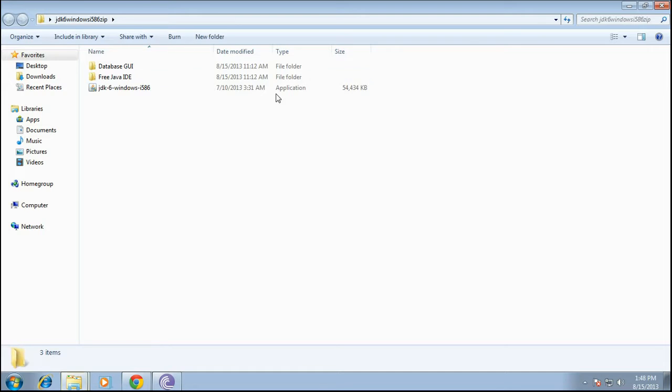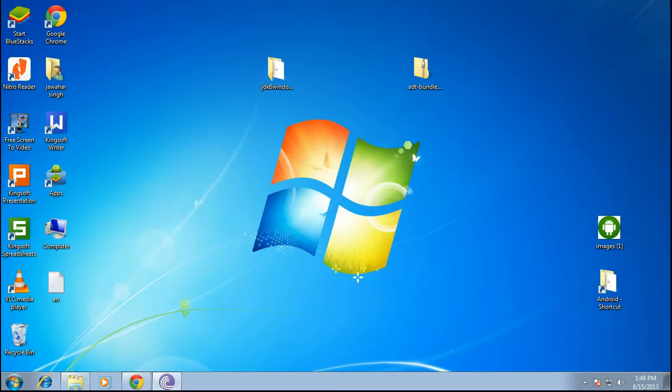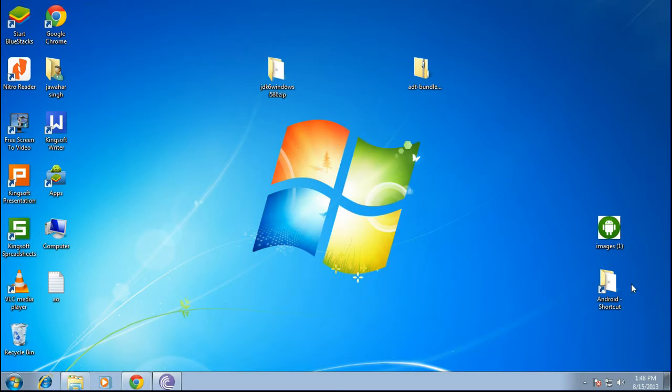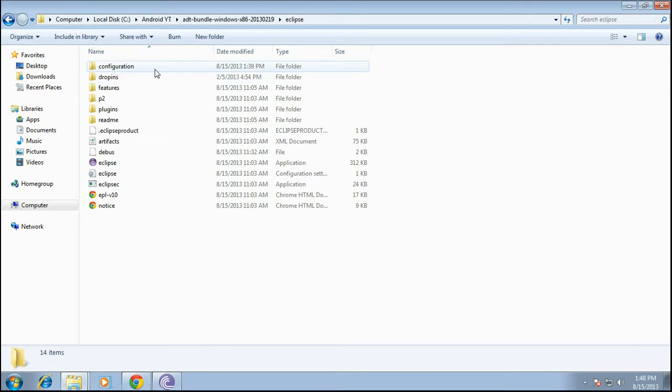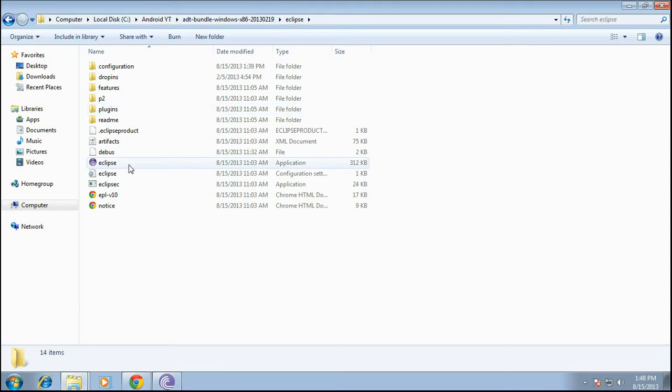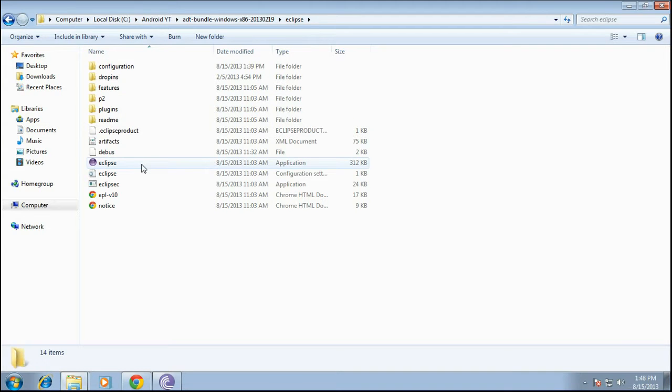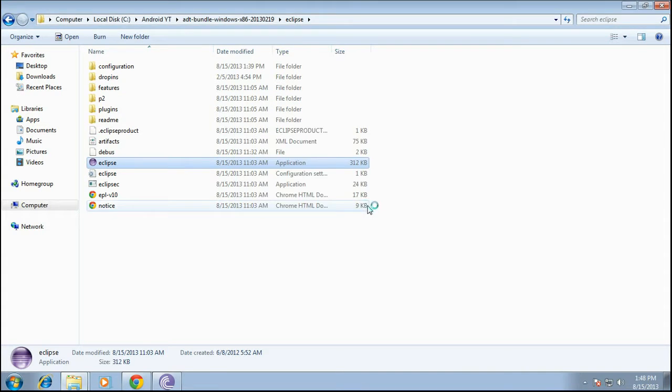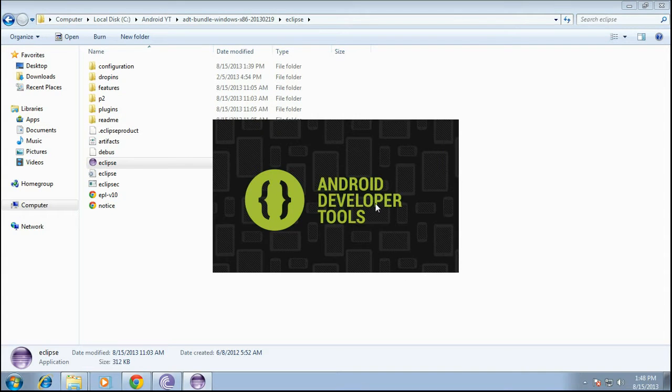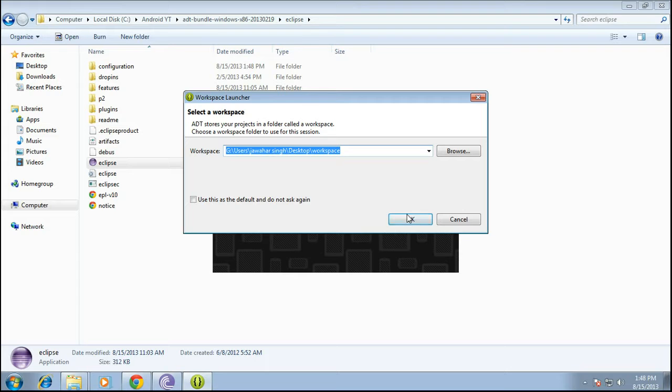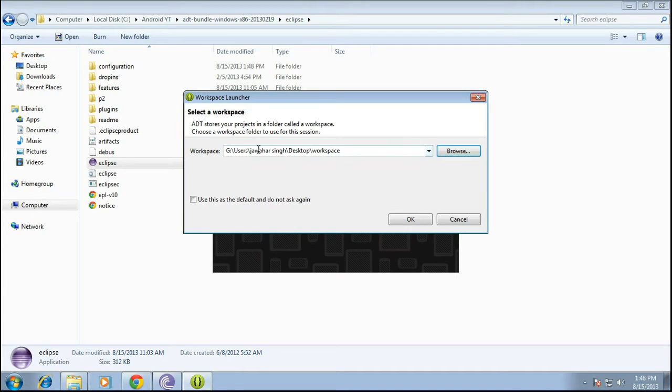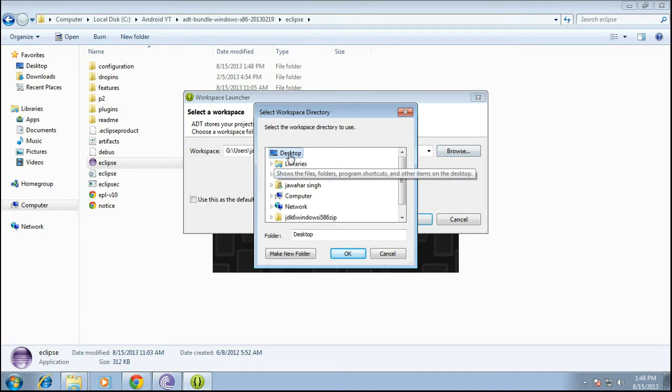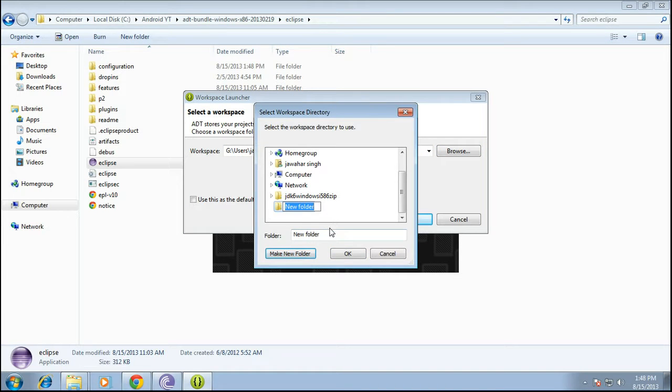Right, once that is done let's go ahead in the Eclipse folder of the ADT bundle and start Eclipse. You must be able to see you can create a workspace over here on the desktop. I'm creating a workspace on the desktop. You may create it anywhere suitable for you.